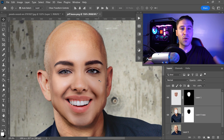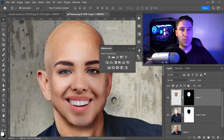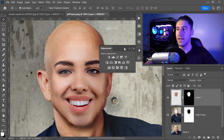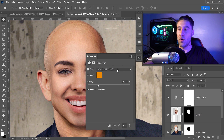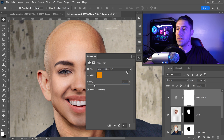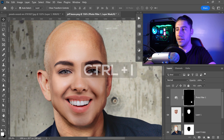To make it look more realistic, fix up the lighting. Go to the Adjustments panel — if it's not open, go to Window and find Adjustments. Add a Photo Filter adjustment, set it to a warm filter of 85 at 16% density. Then select the mask and press Ctrl or Command and I to invert it.